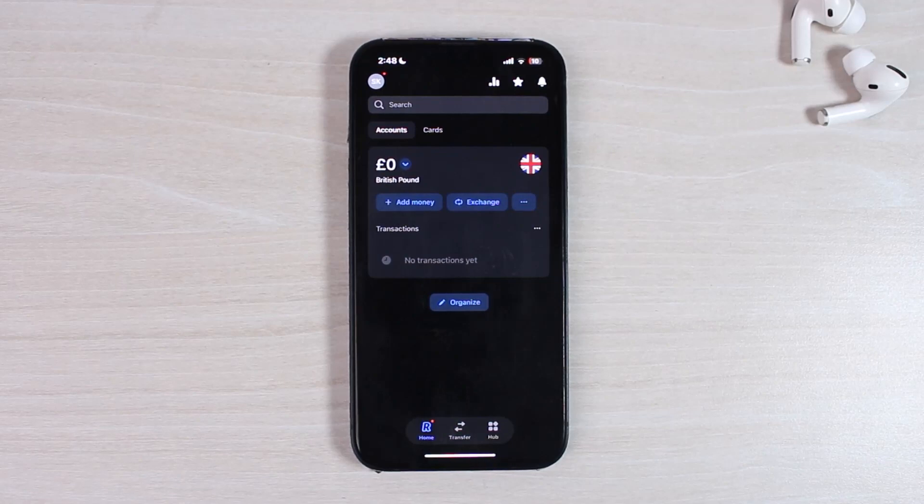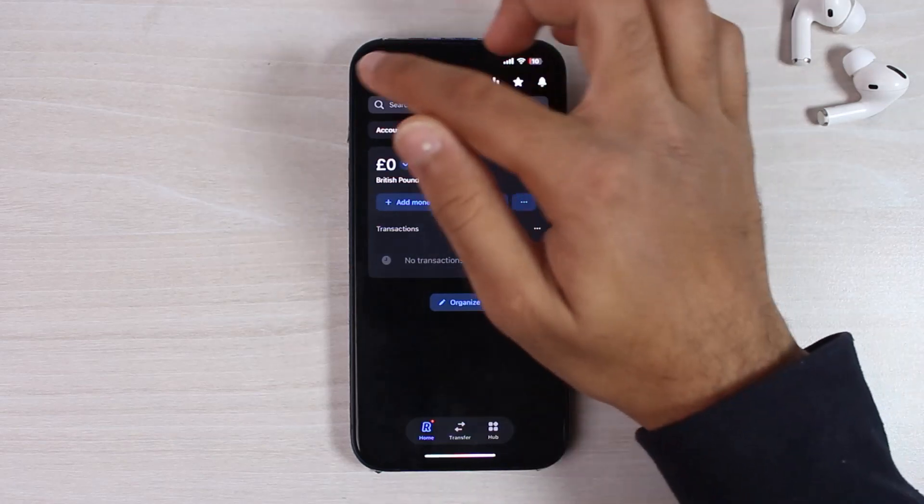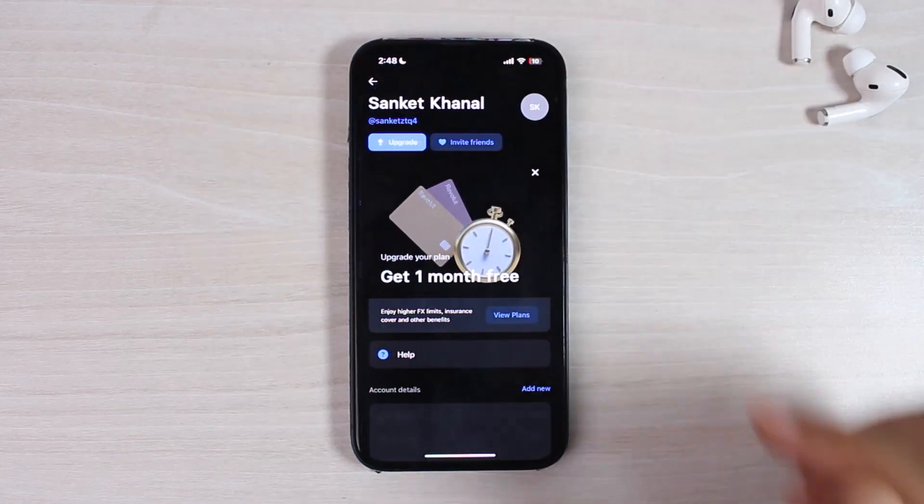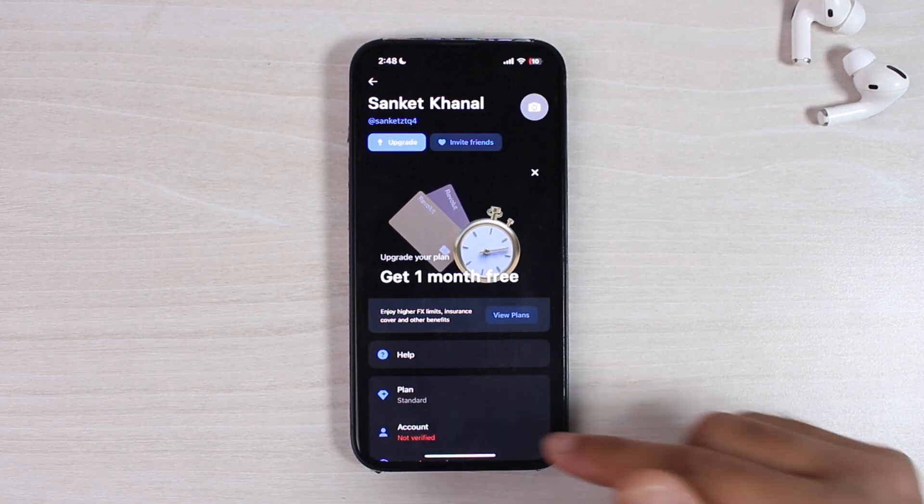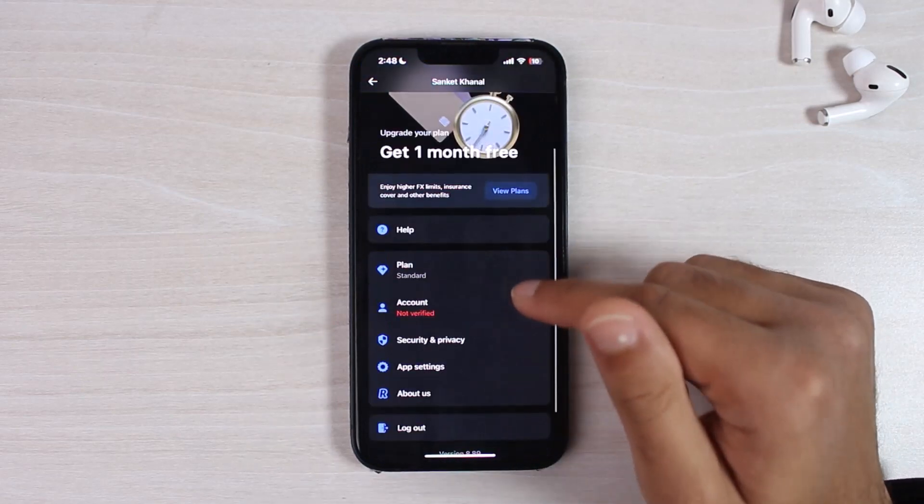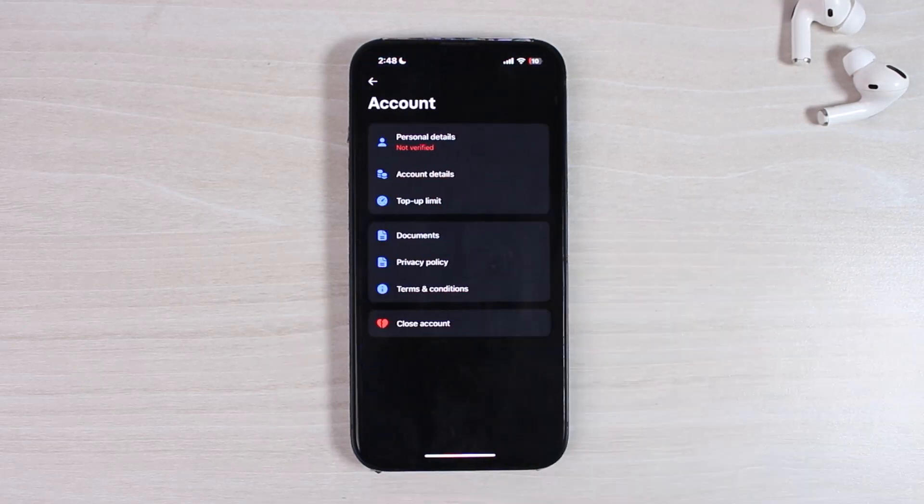Once you're on the home screen, simply tap on your profile icon or the name initials on the top left corner of your screen. You will be taken to the setting space where you'll have to scroll down and then tap on the option account.